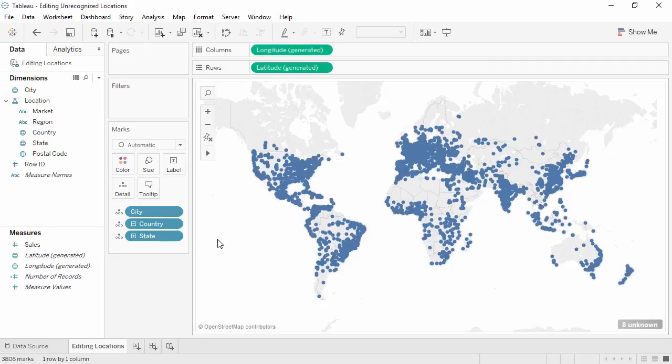As a takeaway, if there are ambiguous values such as multiple cities with the same name, try adding the next higher level of the geographic hierarchy to the map.